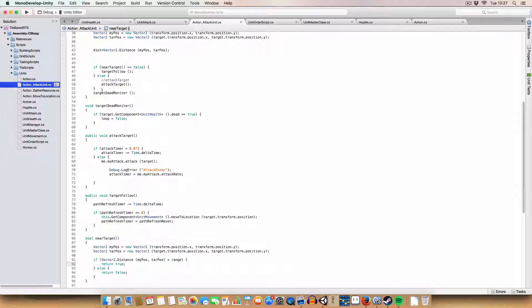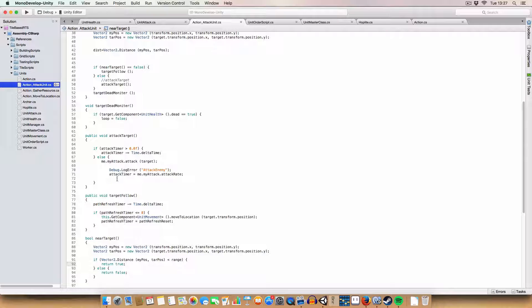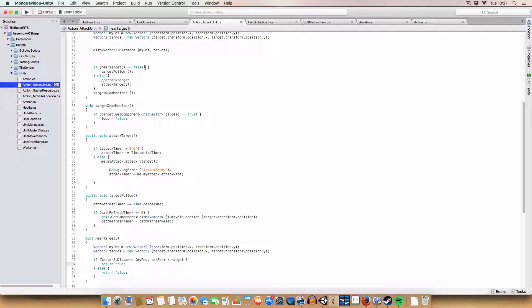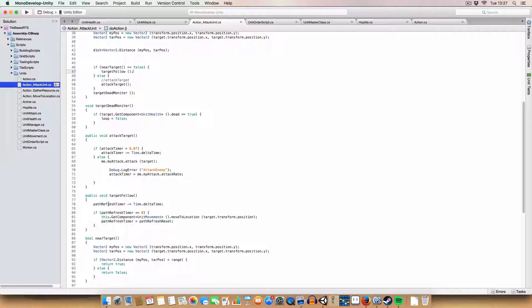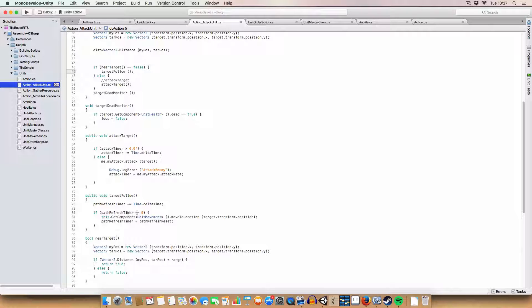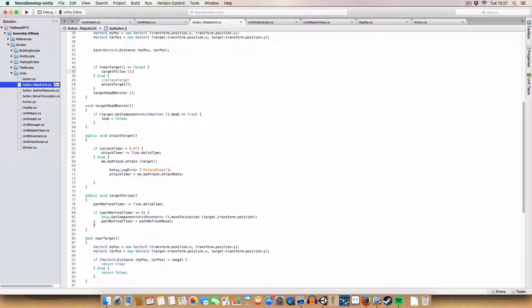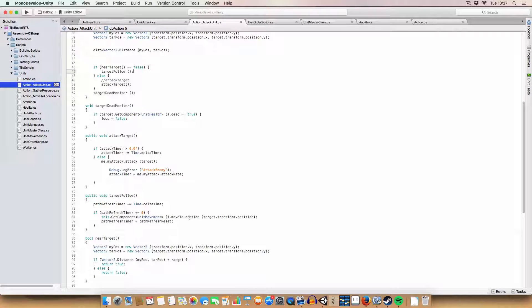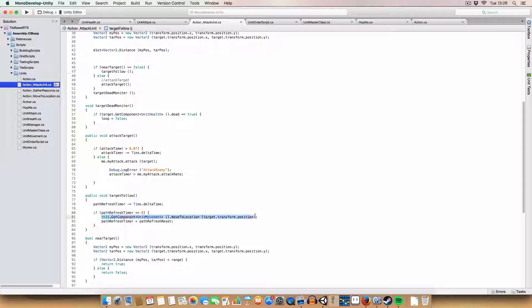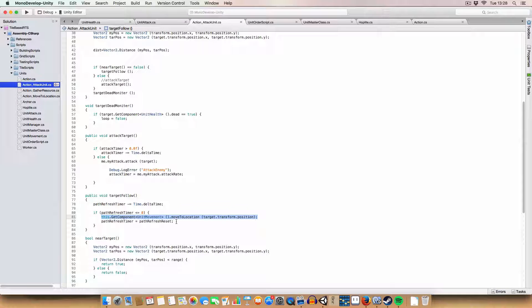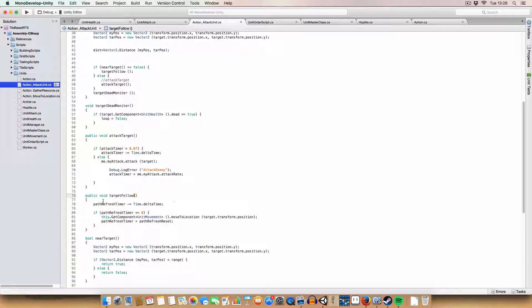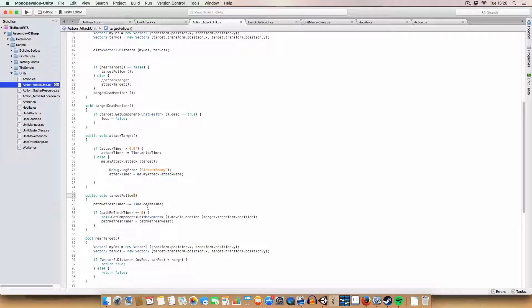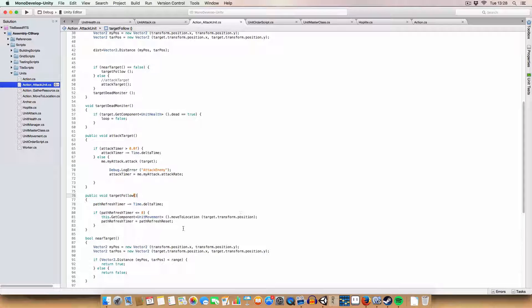So target follow. Since we aren't near the enemy that we wanted to attack, we'll call target follow. And target follow basically counts down the path refresh timer. And if the path refresh timer gets less than or equal to 0, then we call the move to location of target.transform.position. So this line gets a new path. And then we reset the timer to the path reset value. So that'll then start the countdown again. And once it reaches less than or equal to 0, we get another path. And that loops until we are near the enemy.